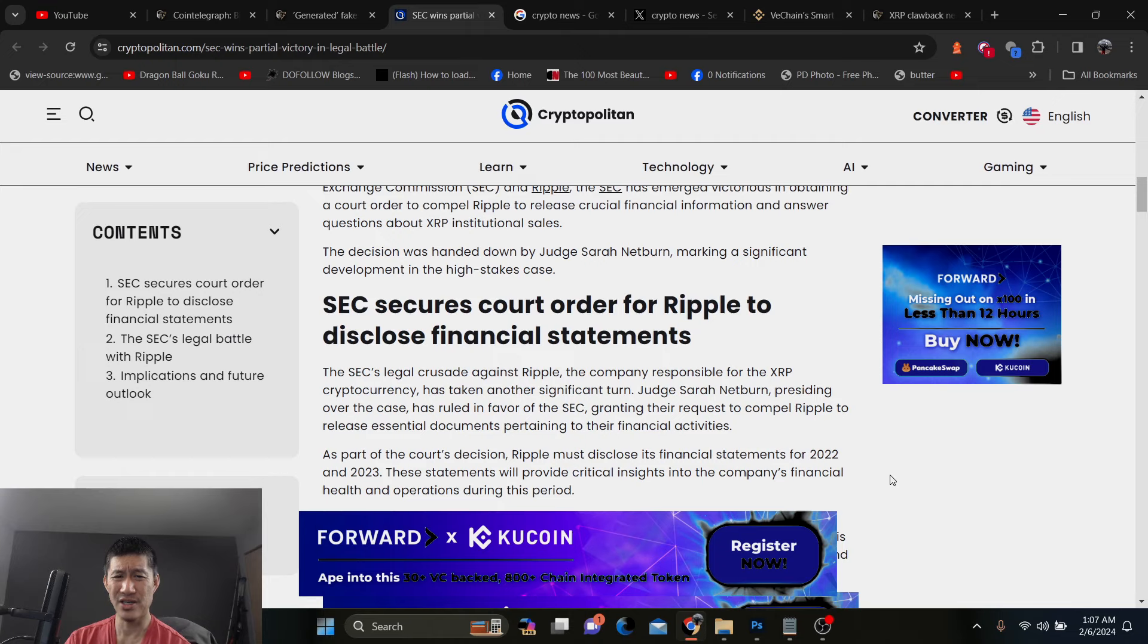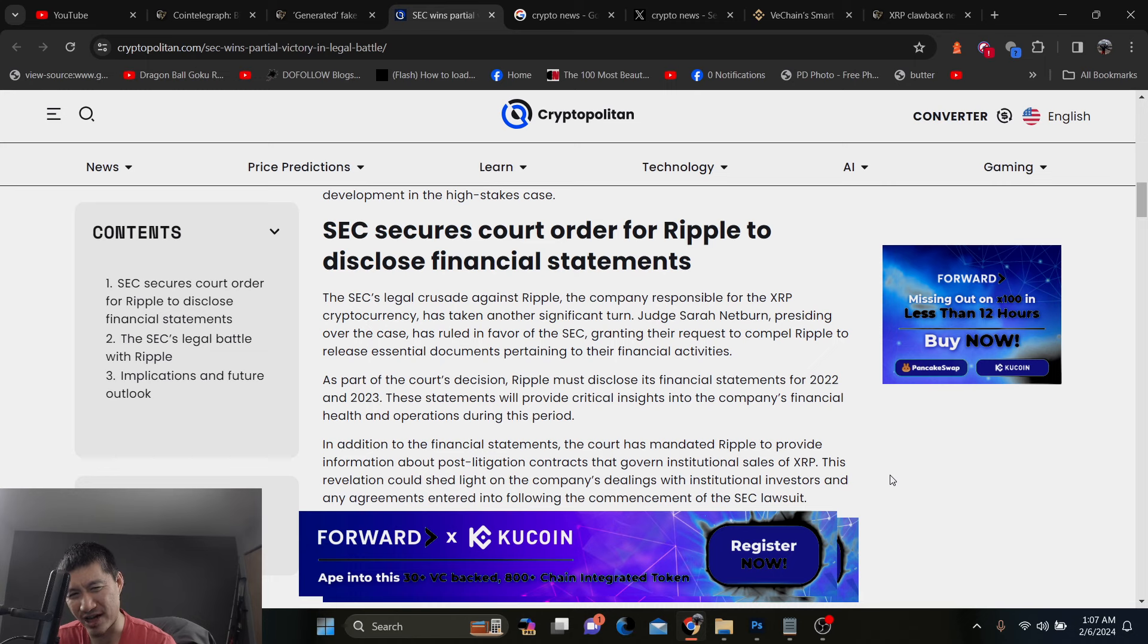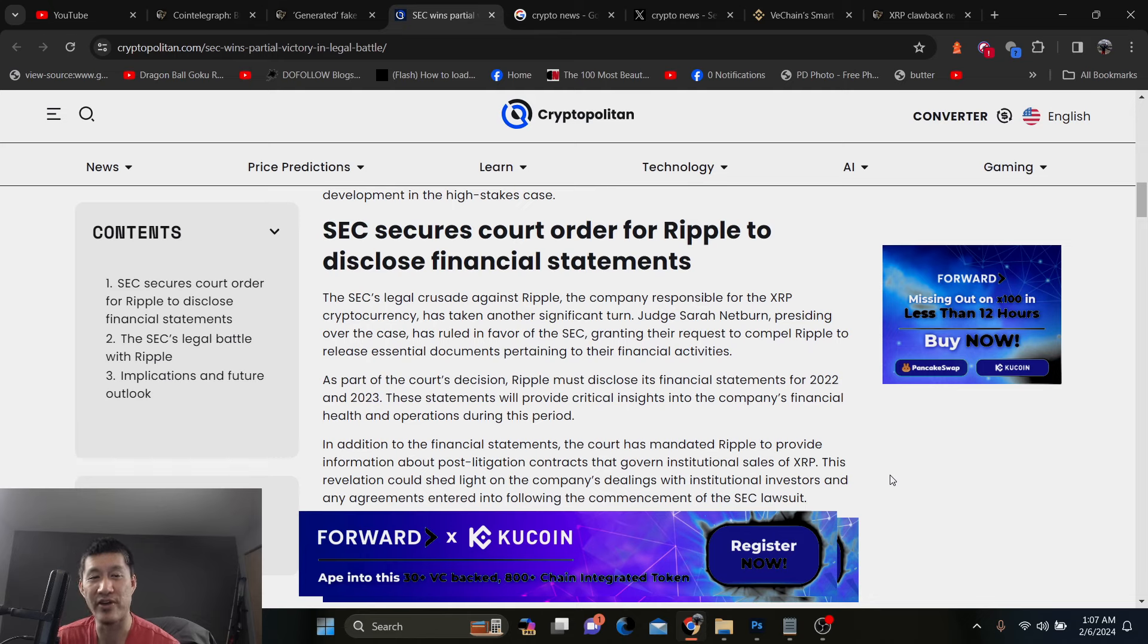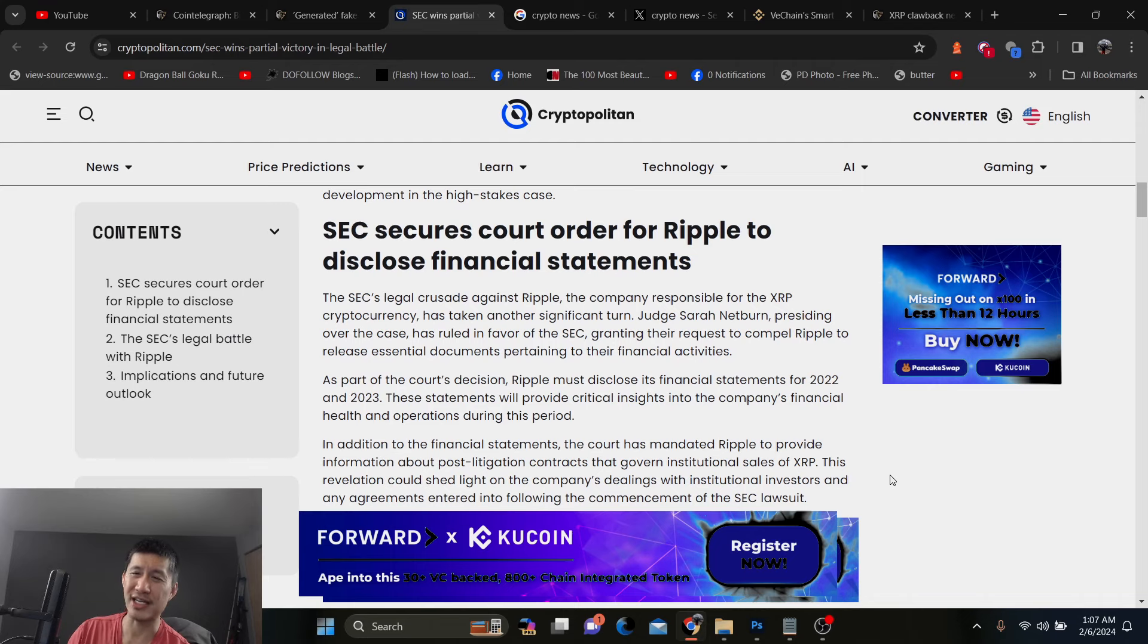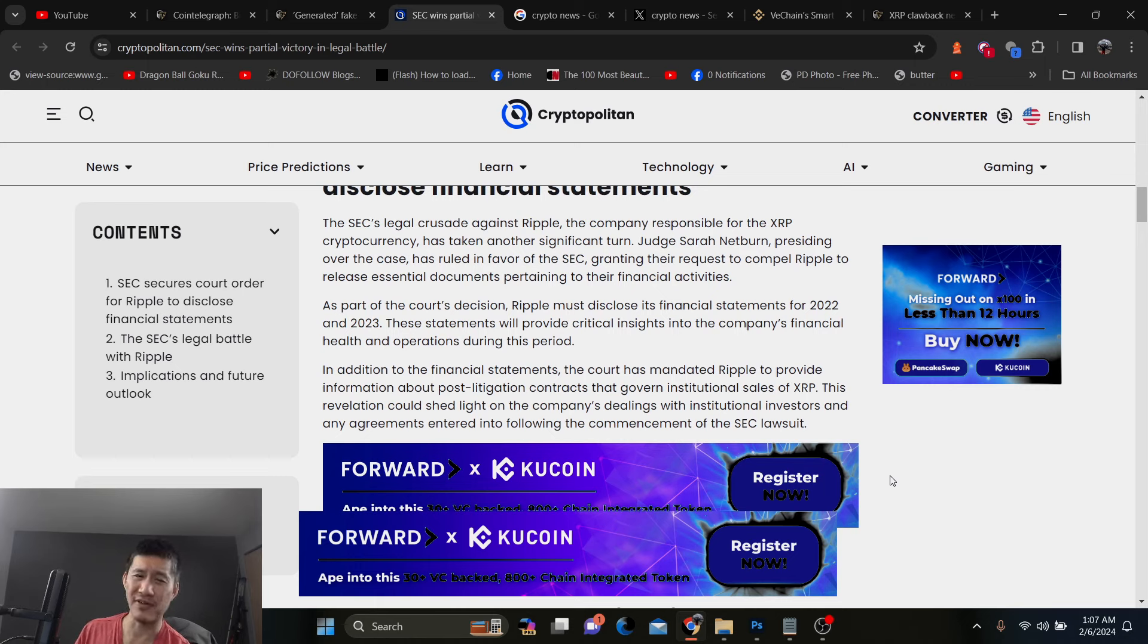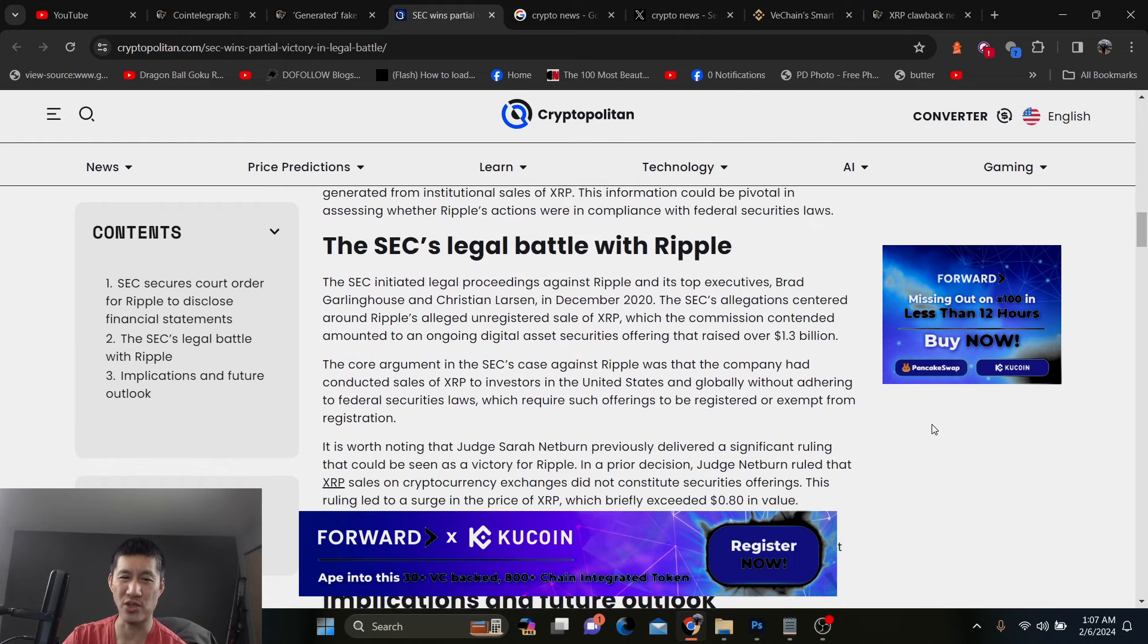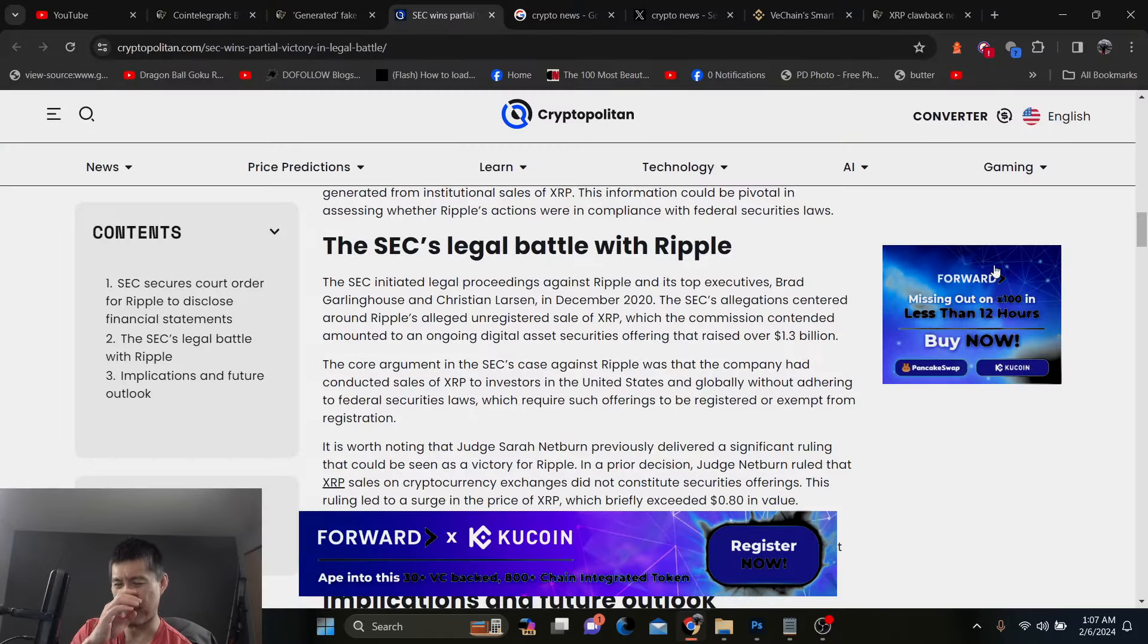So essentially, Ripple must disclose his financial statements for both 2022 and 2023. We already have a lot of those. I mean, he does give an investor report. These statements will provide critical insights into the company's financial health and operations during this period. So they'll see how much the money is from XRP sales and all that stuff. And what exactly are institutional sales? Because remember, the SEC is trying to kill all the institutional sales. So they want to know what are actually the institutional sales. Ripple obviously doesn't want to disclose that information because there might be strategic importance to it.